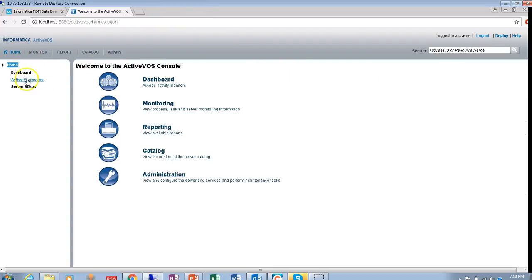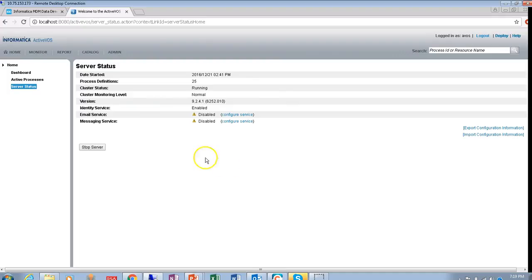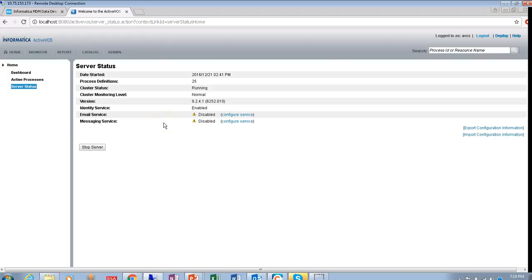Another important thing is that your ActiveVos server status must be in a running state. There are certain scenarios when you restart the server and the ActiveVos server does not come back up, which leads to issues with IDD tasks not being visible. These are the key configuration items which need to be checked with respect to ActiveVos.